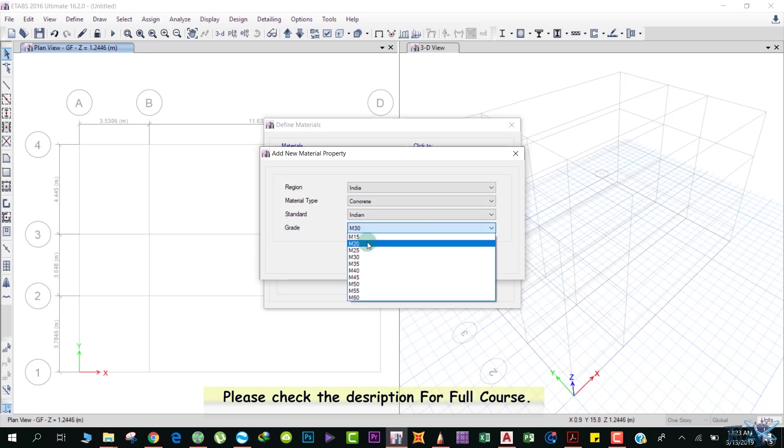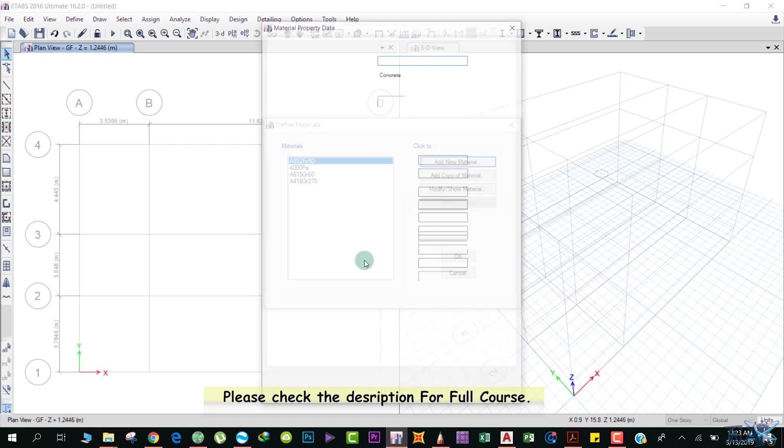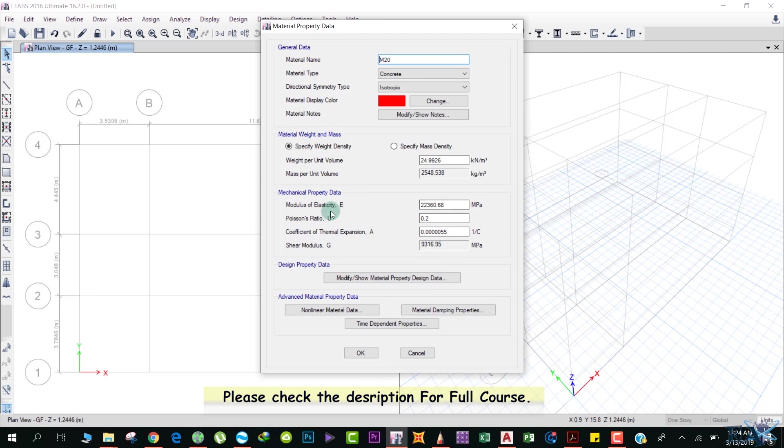We'll select concrete. The standard is Indian and the grade of concrete is M20. You can select any other grade if you are specific. We click OK. This dialog box appears. If you know any property of the concrete, you can edit that property here—for example, modulus of elasticity, Poisson's ratio, or weight per unit volume. We'll not change these because they are accurate, and we click OK.